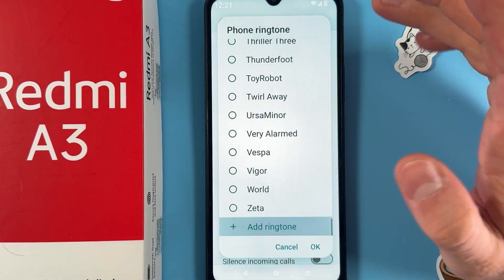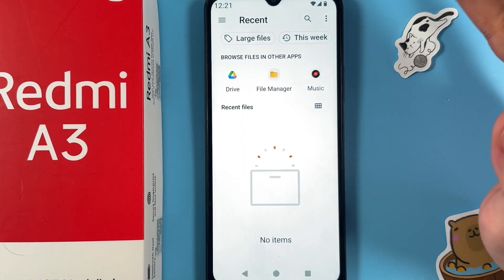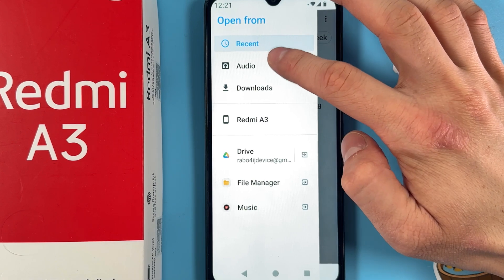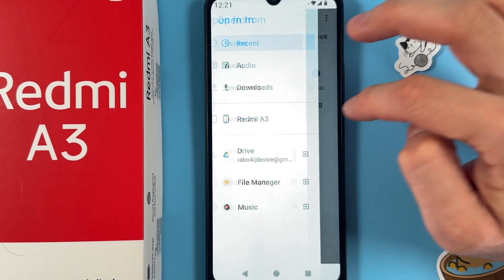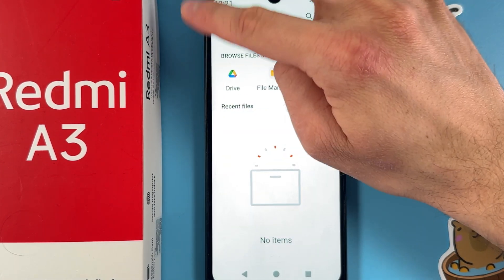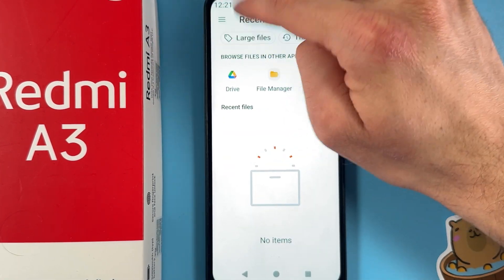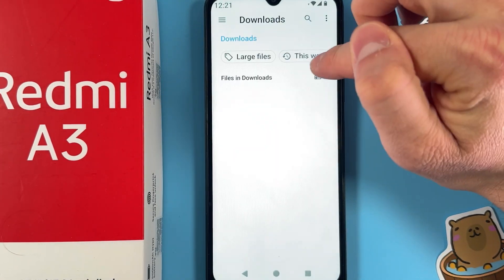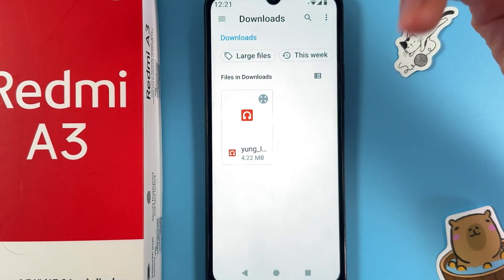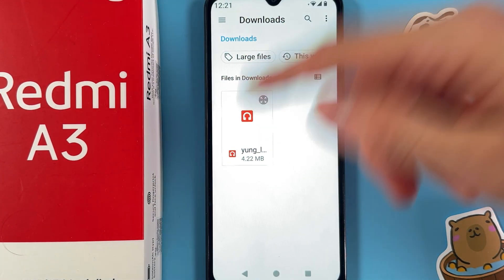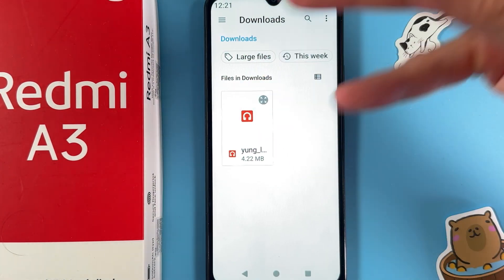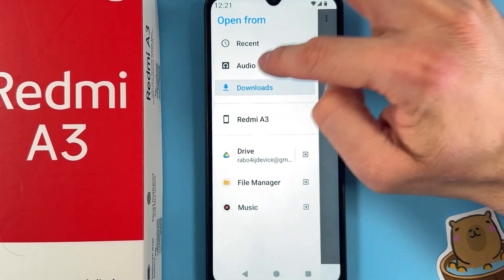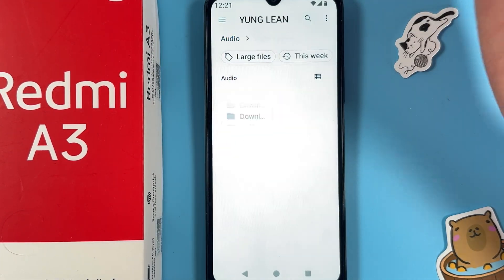Let's look for it — I can't locate it right now, not sure why. You can try pressing the three lines at the top left corner to choose your Downloads. Here are the files. It may also be somewhere else, like in your Audio section.